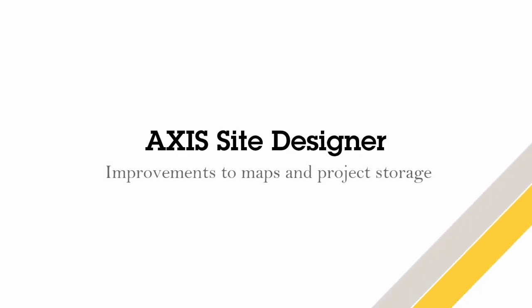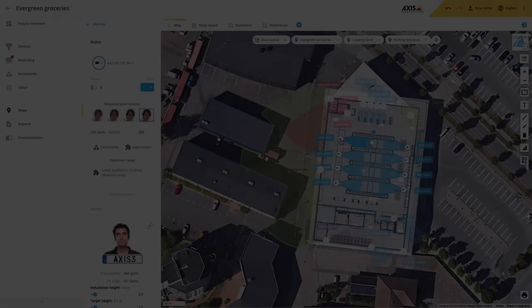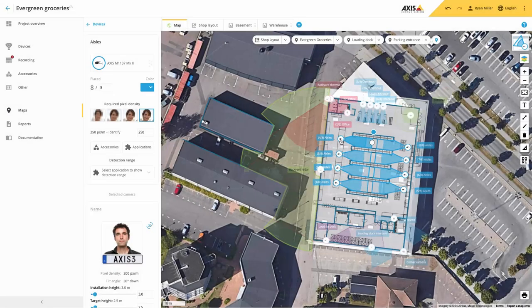Hello, this is Matthew Mead, and in this video I will show you the most recent improvements made to Axis Site Designer. Maps are an integral part of Axis Site Designer and we are continually adding new functionality and improving features related to them.